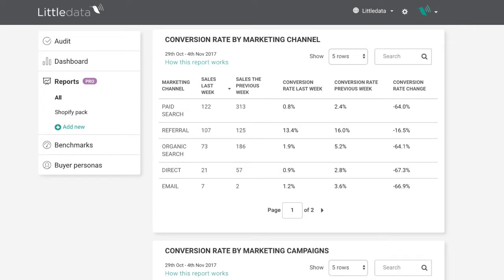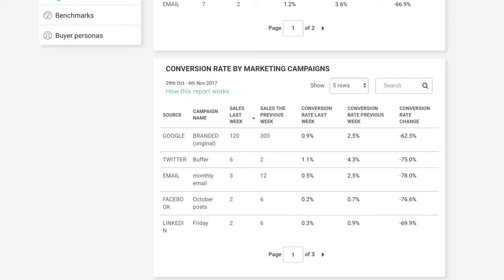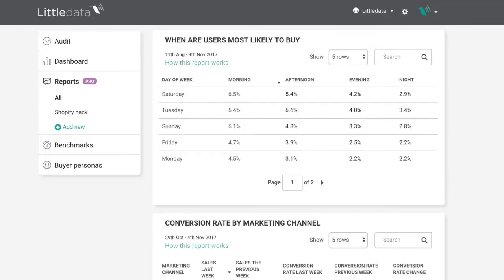You can look at conversion rate by marketing channel, comparing previous week versus last week, to see changes in conversion rate as well as overall transactions. You can also drill down by campaign — if your campaigns are properly tagged, you can see which specific campaigns bring the most transactions, something you likely didn't have a clear view of before. Finally, there's an analysis of when users are most likely to buy, split by day of week and time of day, so you know when to re-engage users or retarget them in emails.